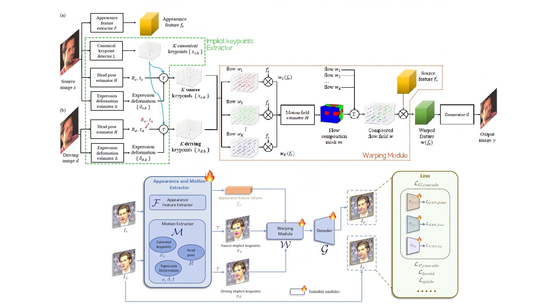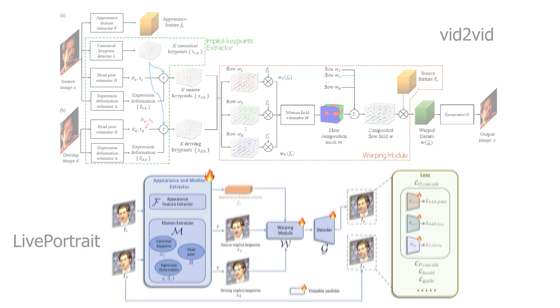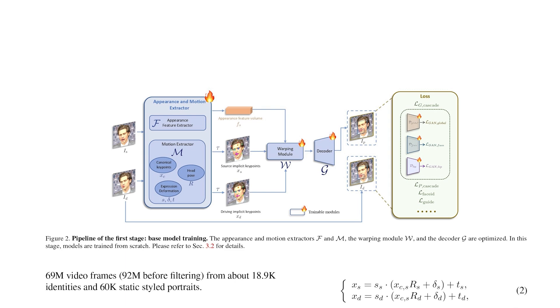It's quite similar to the training process in the vid2vid paper as we've seen. But here they also updated the loss function or the objective function. The loss is a combination of perceptual and GAN losses. During the first training phase the appearance and motion extractors are trained fully from scratch as well as the warping and decoder modules. So in the first phase we train all the components from scratch. Now let's go to the second phase of the training process.